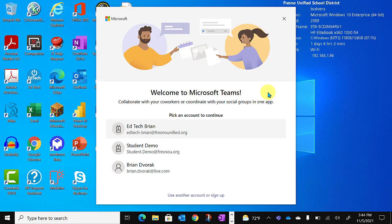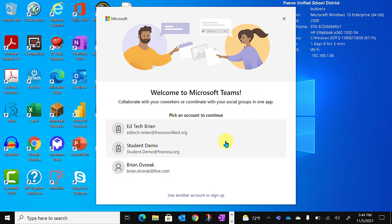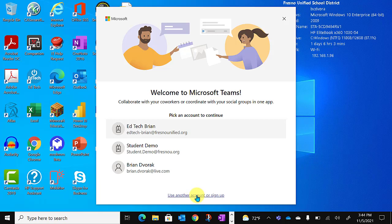You can then pick an account to sign back in. If you don't see the account you would like to use, go ahead and click use another account or sign up.